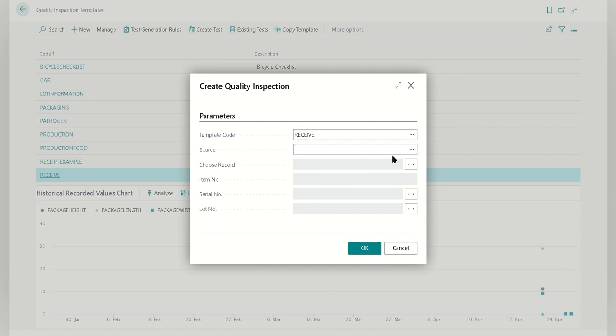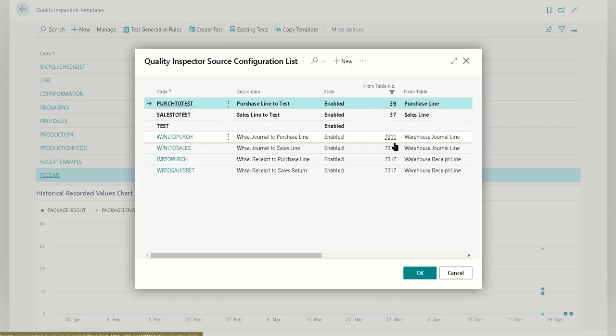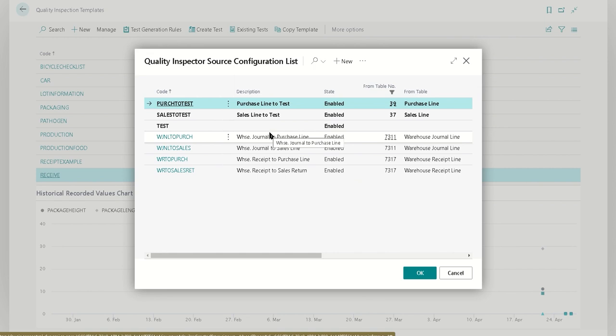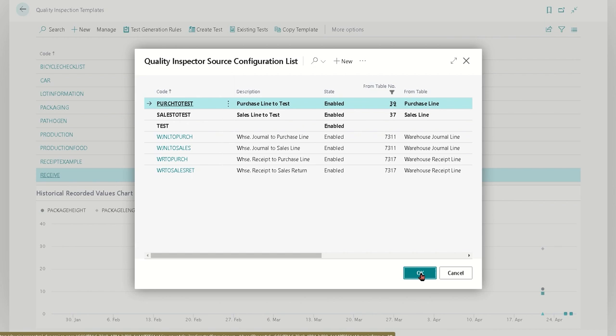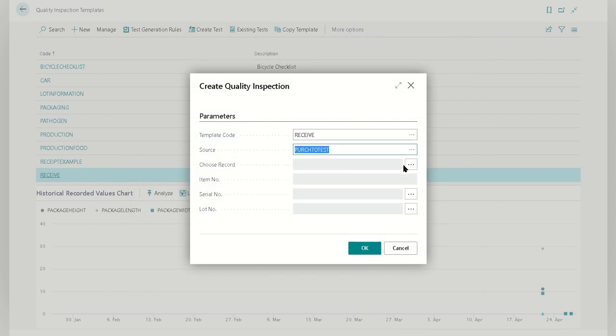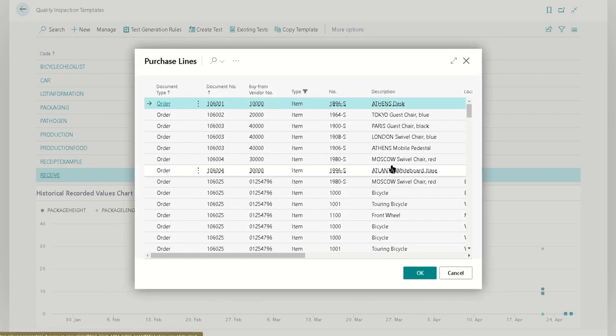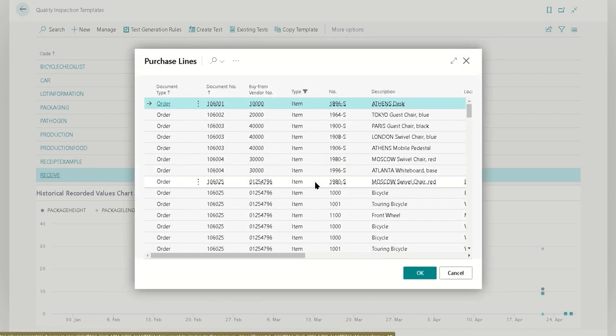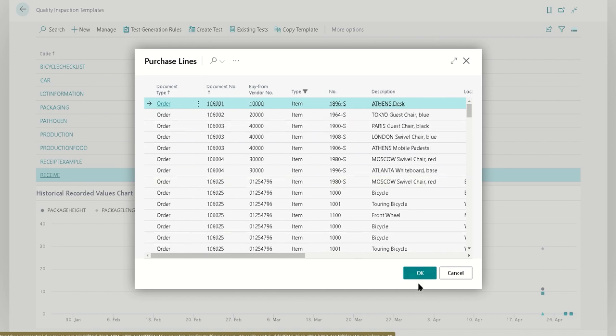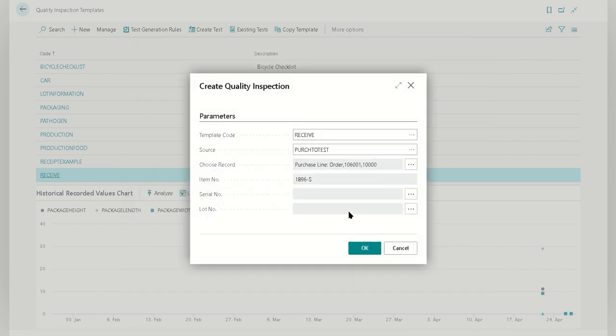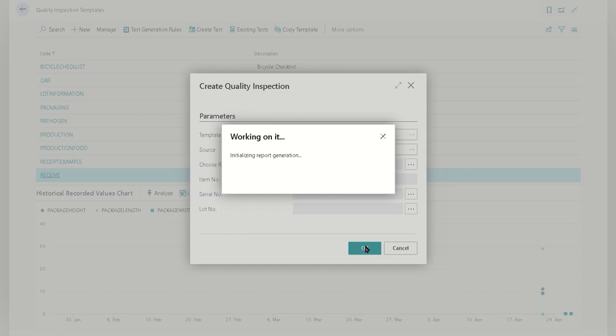We know what our receiving code is, so now we have to choose what we want to connect it to. These are all the different possibilities of things we could connect it to based on our configuration. We're going to tell the system to do it with a purchase, we're then going to choose our record, and since this is now configured to look at purchase lines, it'll show us the available purchase lines in the system. We'll choose an Athens desk. If it was a lot tracked or serial tracked, then those fields would be choosable as well. We're just going to create that quality inspection test here.